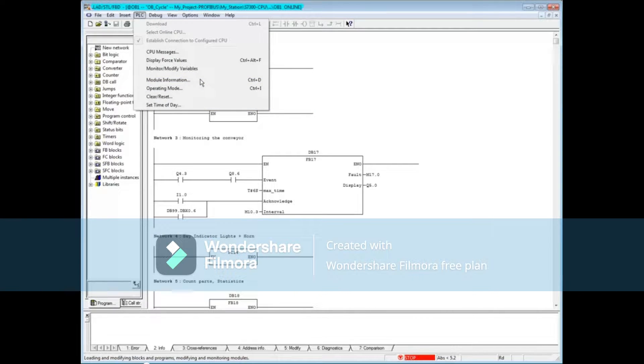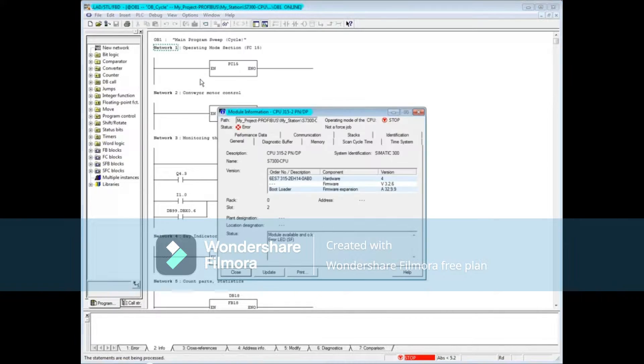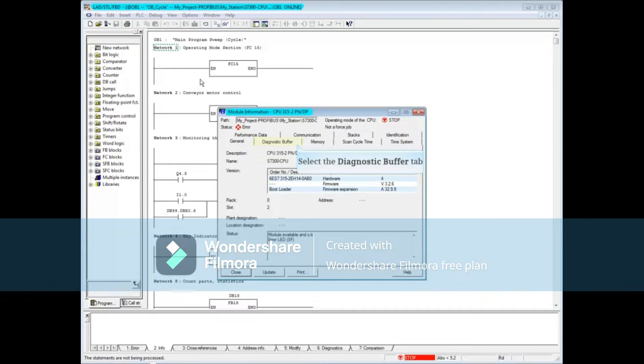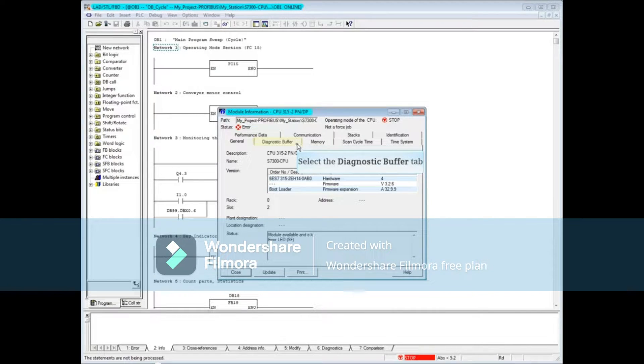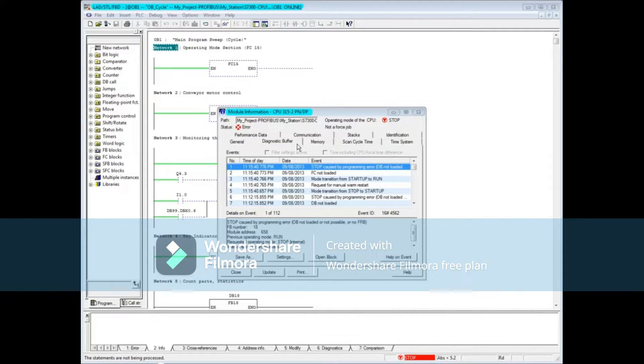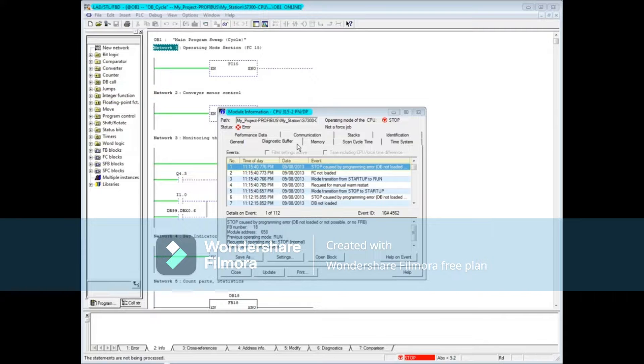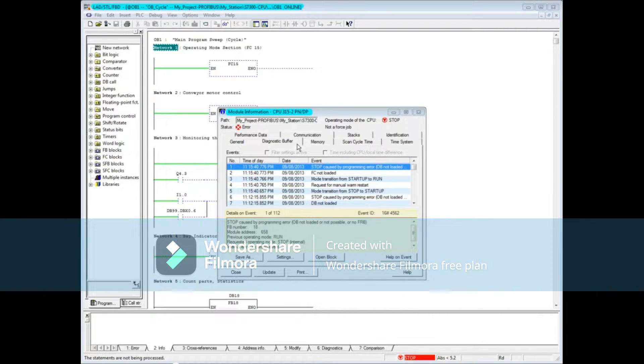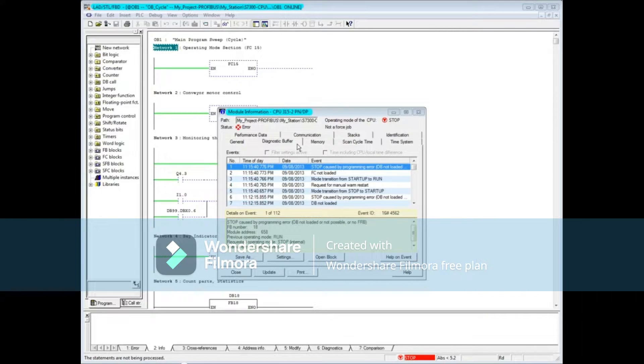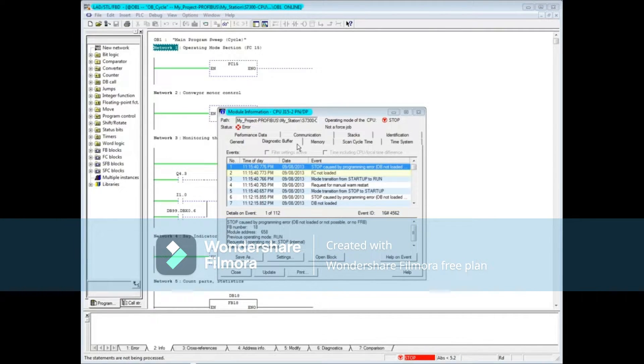Or press Control plus D. Click on the diagnostic buffer tab. Message 1 shows that the CPU has gone to stop mode. In the details window, you can see that the fault occurred in Function Block 18.